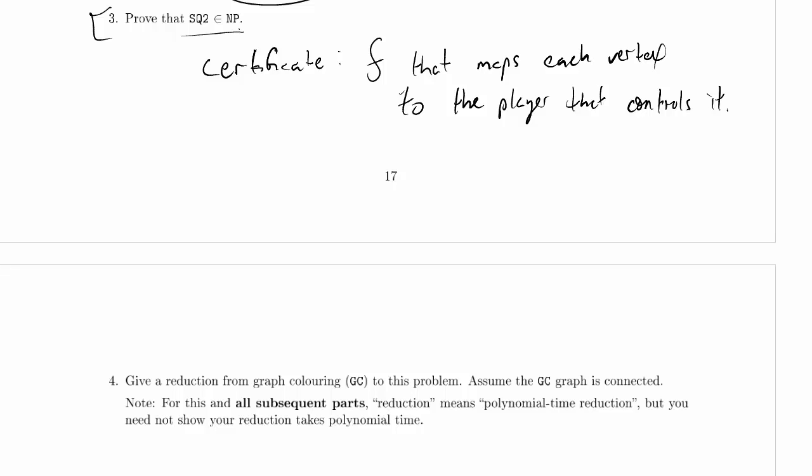So, this is our certificate. Now, how do we check this certificate? Well, it's going to be the usual thing, right? Step 1: a list for each vertex of player number.